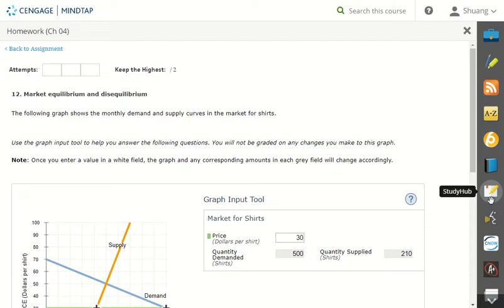Hi guys, in this video I'll show you how to do number 12 on chapter 4 homework. So it's about supply demand equilibrium.